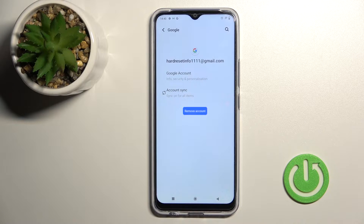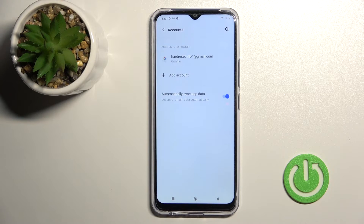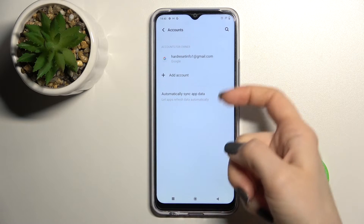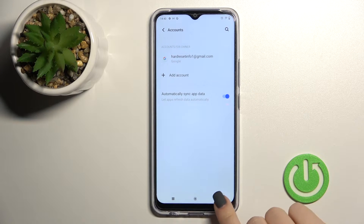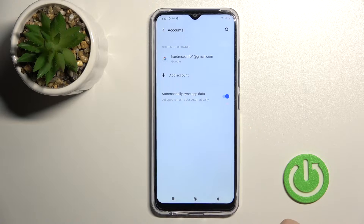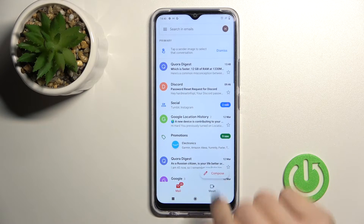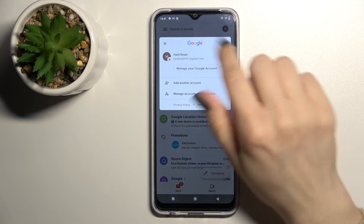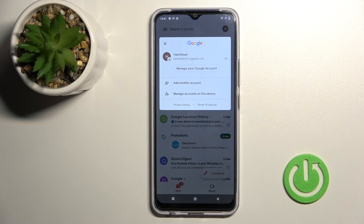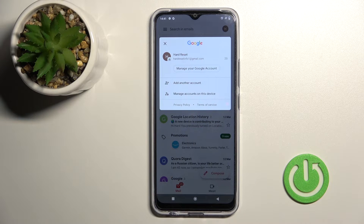Confirm to remove the account again, and as you can see in the Google account settings, only one account will remain. Now we'll go back to the application and check — as you can see, the application will also show only one account.